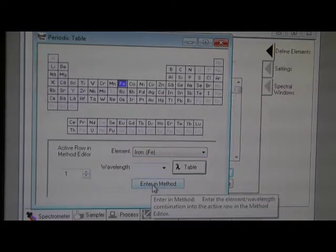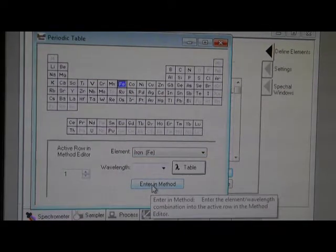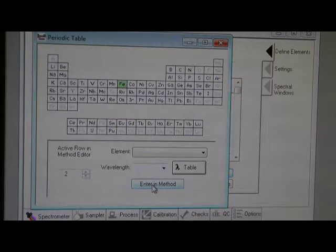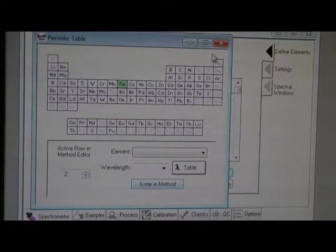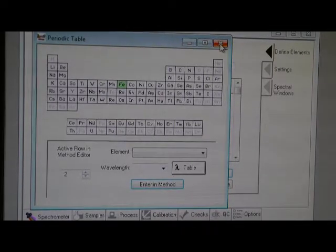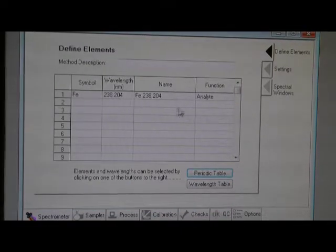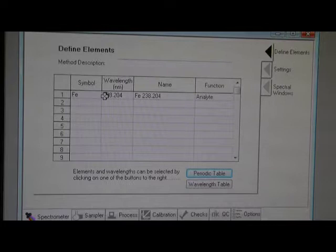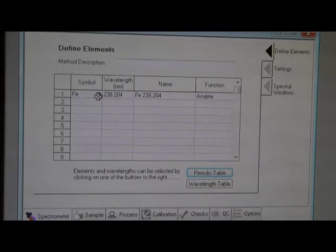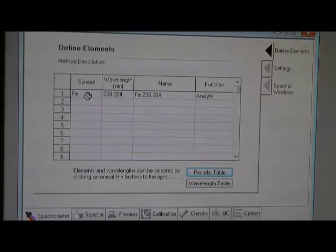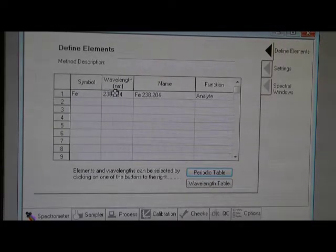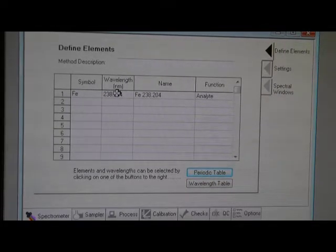And you enter and close and close. Now the symbol iron appears in the defined element.